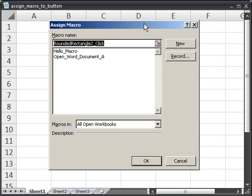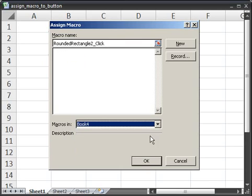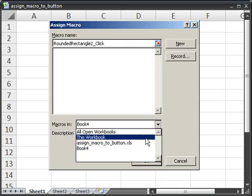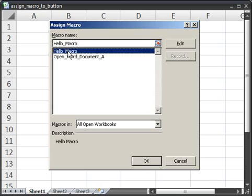This window will pop up. Find your macro, either in all open workbooks or this workbook, wherever you want. And then simply select the macro, I'm going to click hello macro. And click OK.